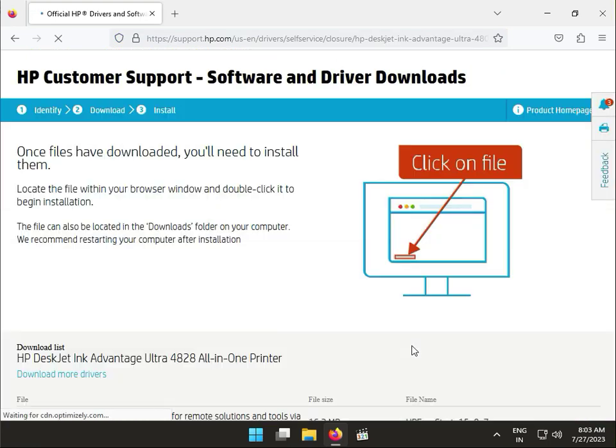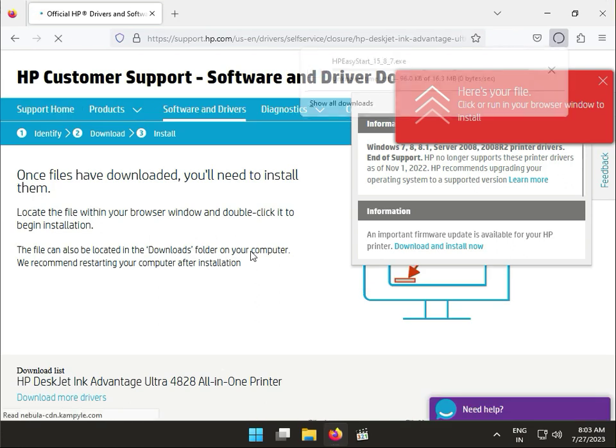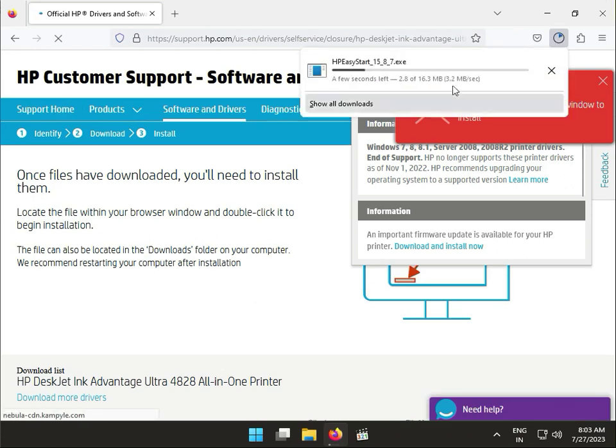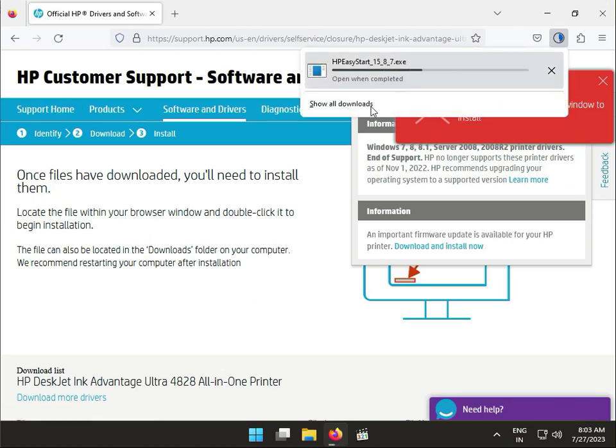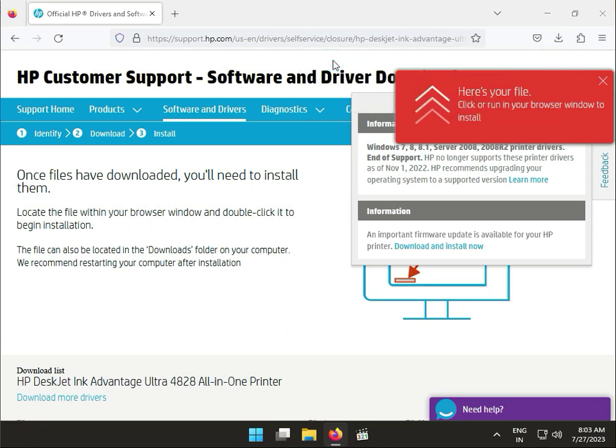Now the download has started. This is HP Easy Start. Once downloaded, double-click the file.